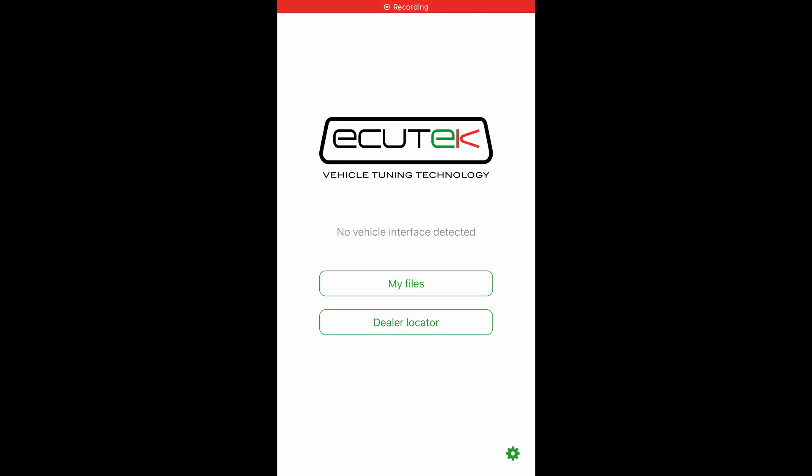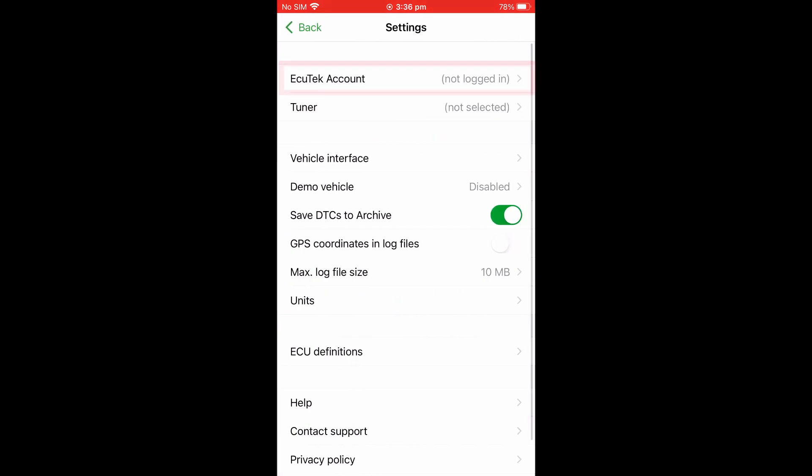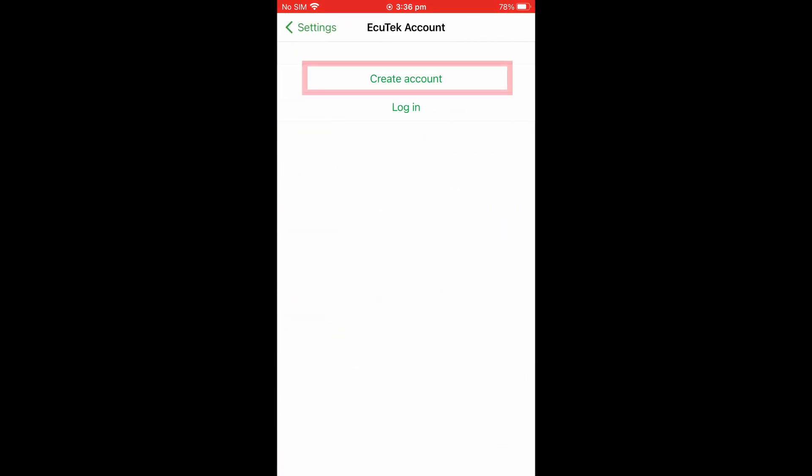To create an account in ECU Connect, simply select Settings, choose Ecutek Account and Create Account.